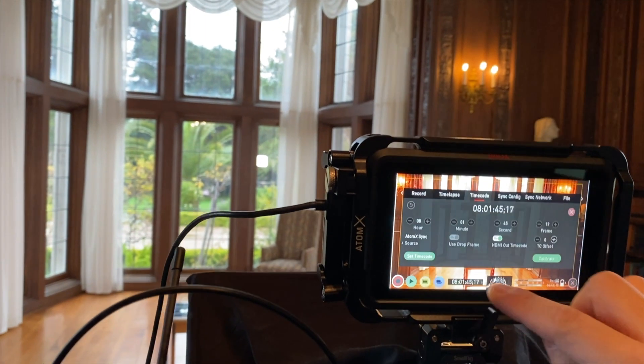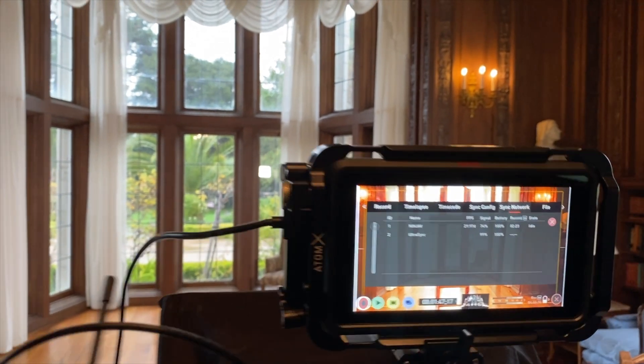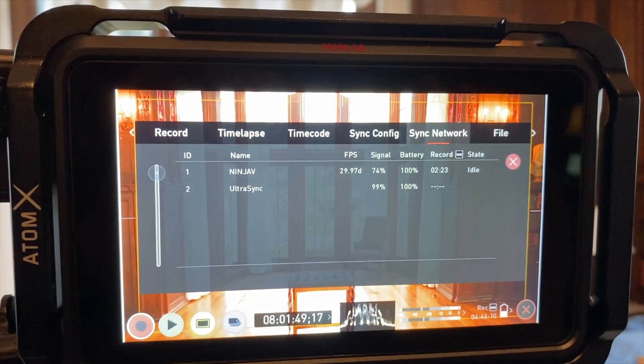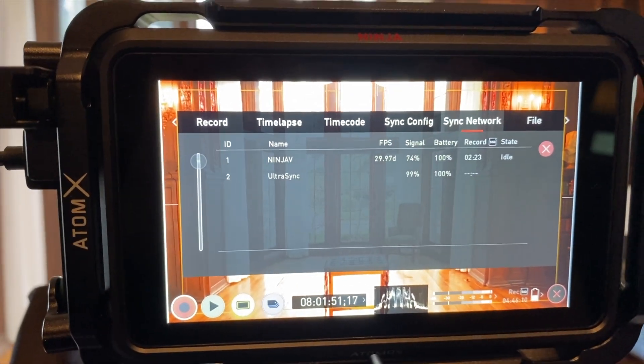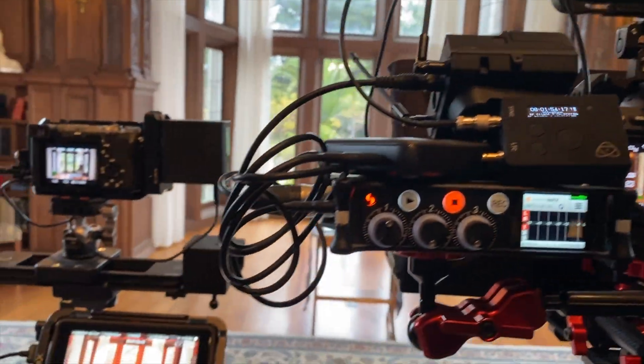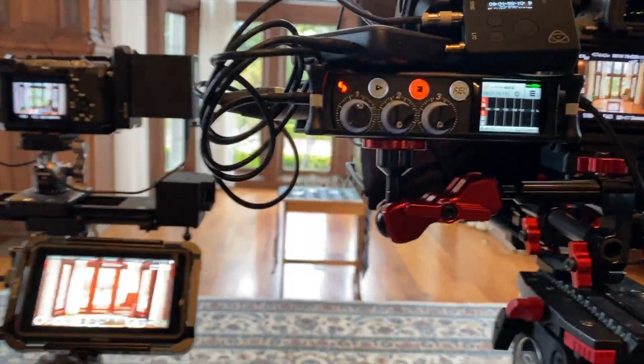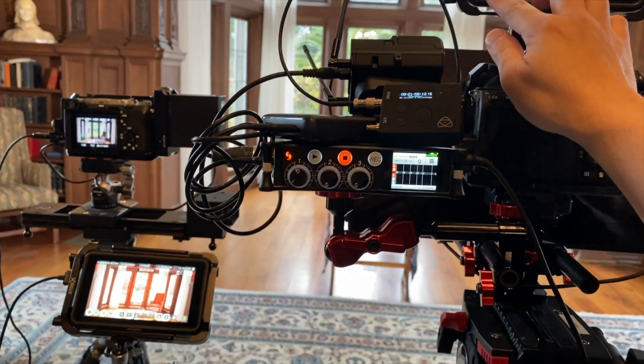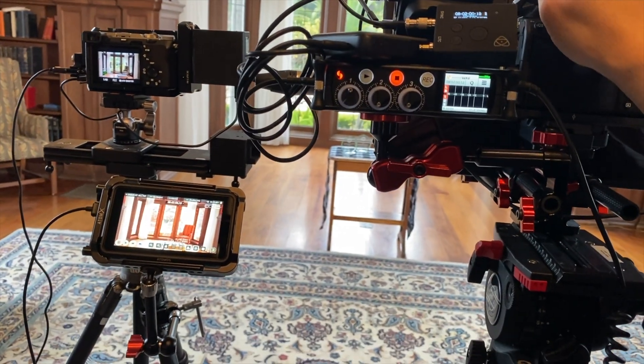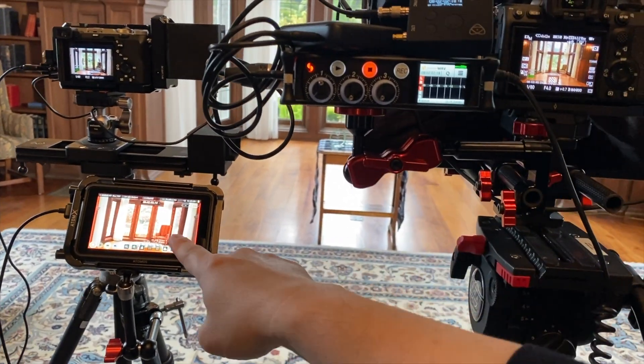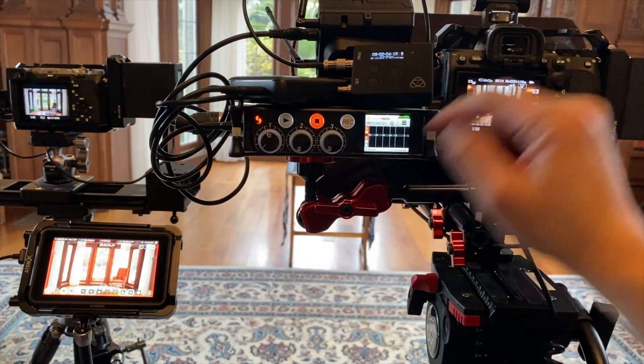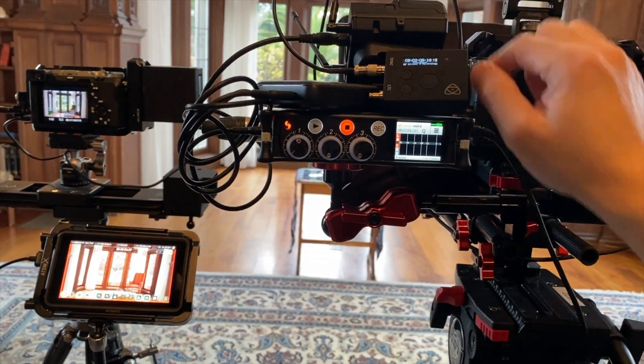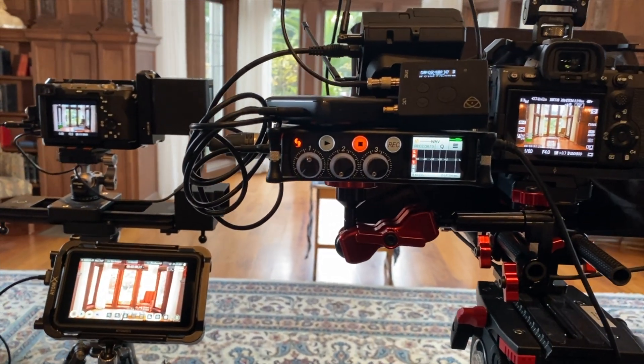And if we take a look back at the server here, at the sync network, we've got the remote Ninja 5, we've got the UltraSync. And now you just click on record here, but just to give you an example of the remote capabilities. So if I click on record on this, they're both recording at the same time. And if I stop, they also stop at the same time.